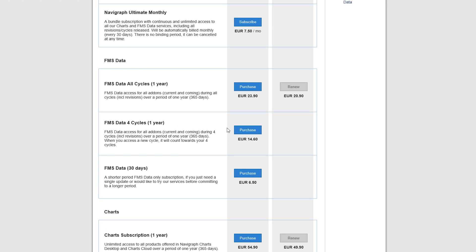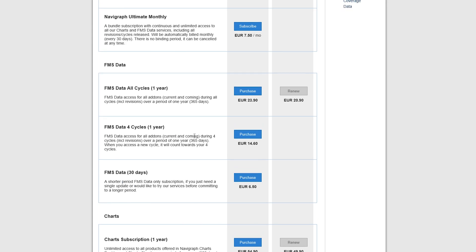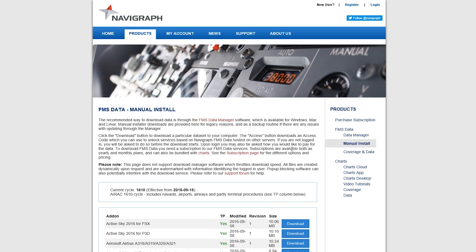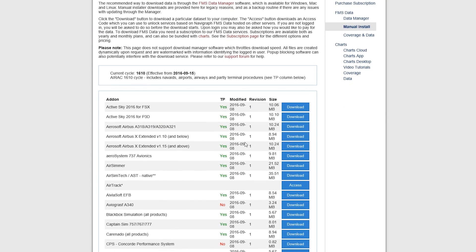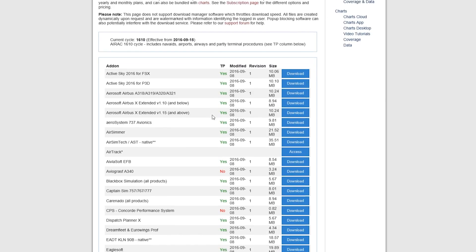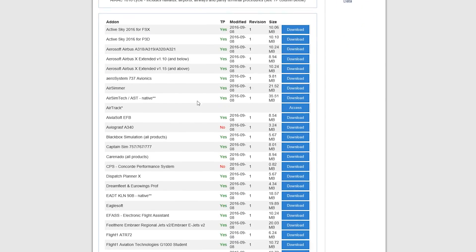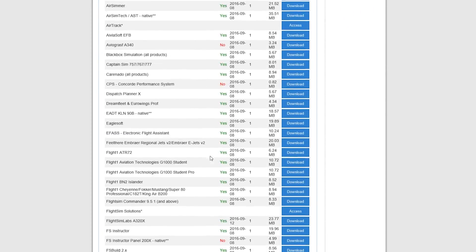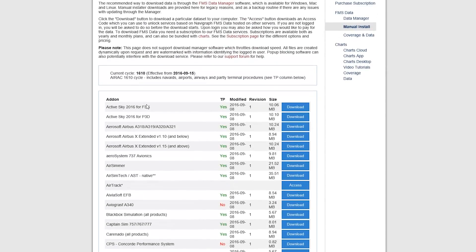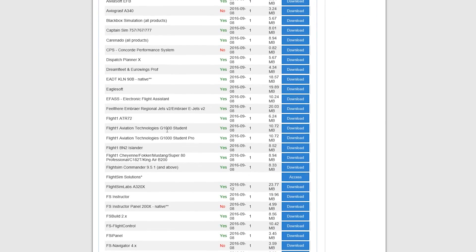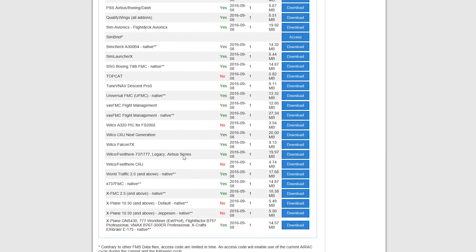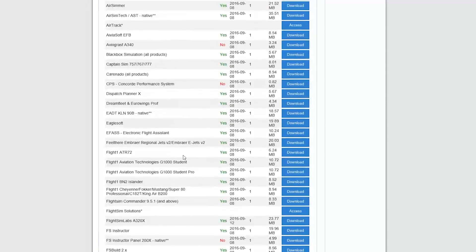So once you sign up for one of these, you'll want to come over to Manual Install, and you'll see they have them for just about every product in the flight simulation world, starting with ActiveSky, all the Airbus series, the PMDG, everything you would use.